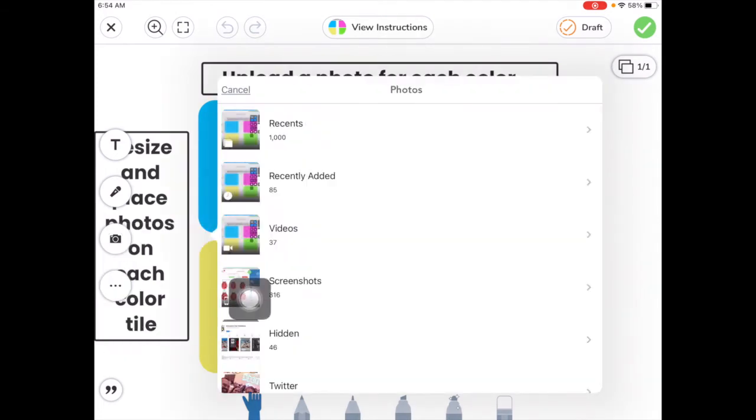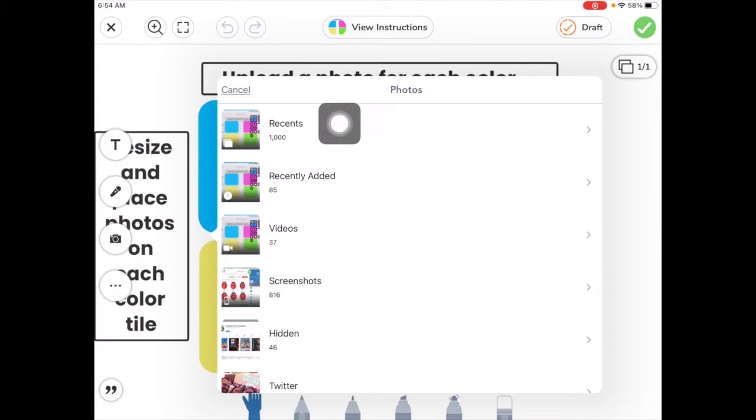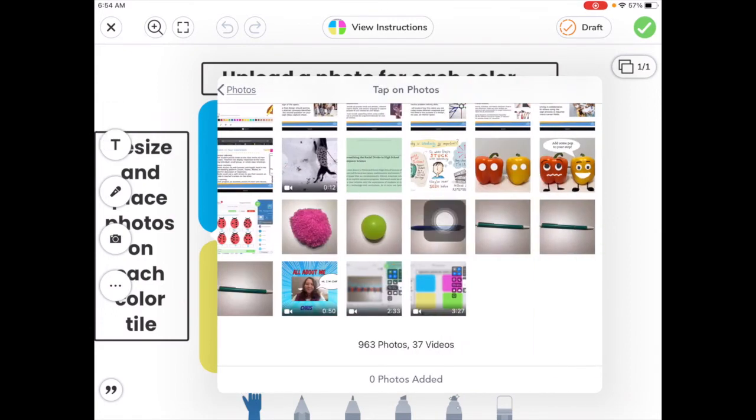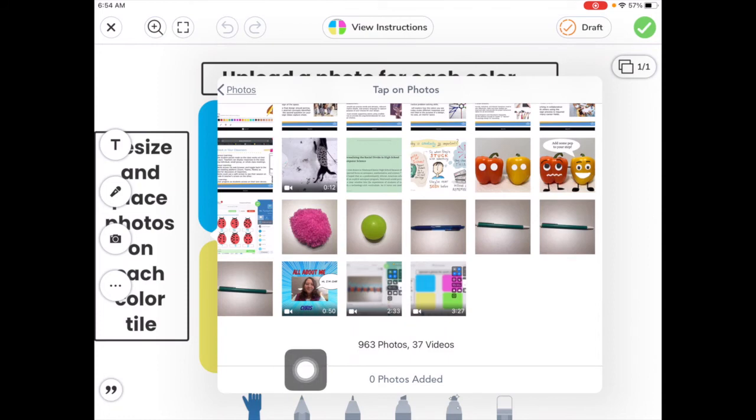This is going to show us the photos that we have here on our iPad. So go ahead and tap on Recents. And now we can tap on the photos that we want to bring in.